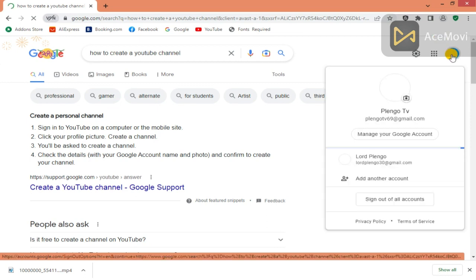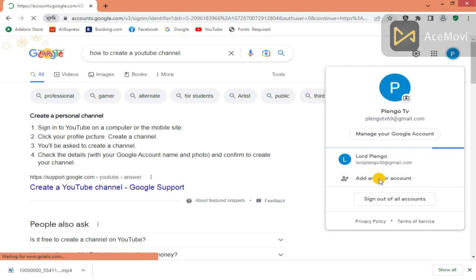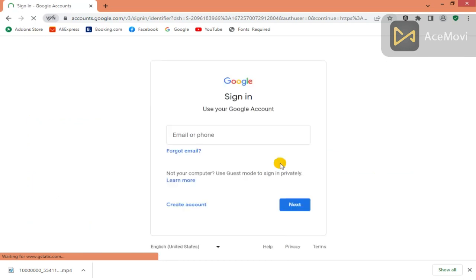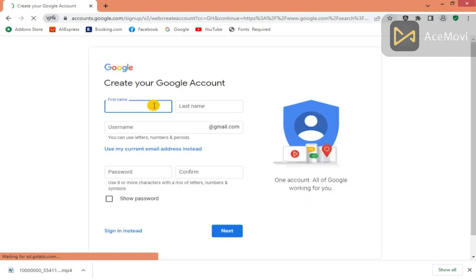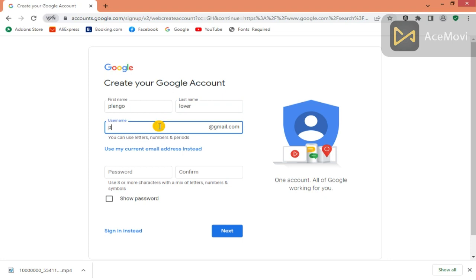Then create a Gmail account. If you already have one there is no problem, but because it's a new account we are creating a new Gmail account. So you come to sign in, then you click on create new account. You enter your first name and then your last name, then you enter your username — as you can see I'm typing my first name then my last name.